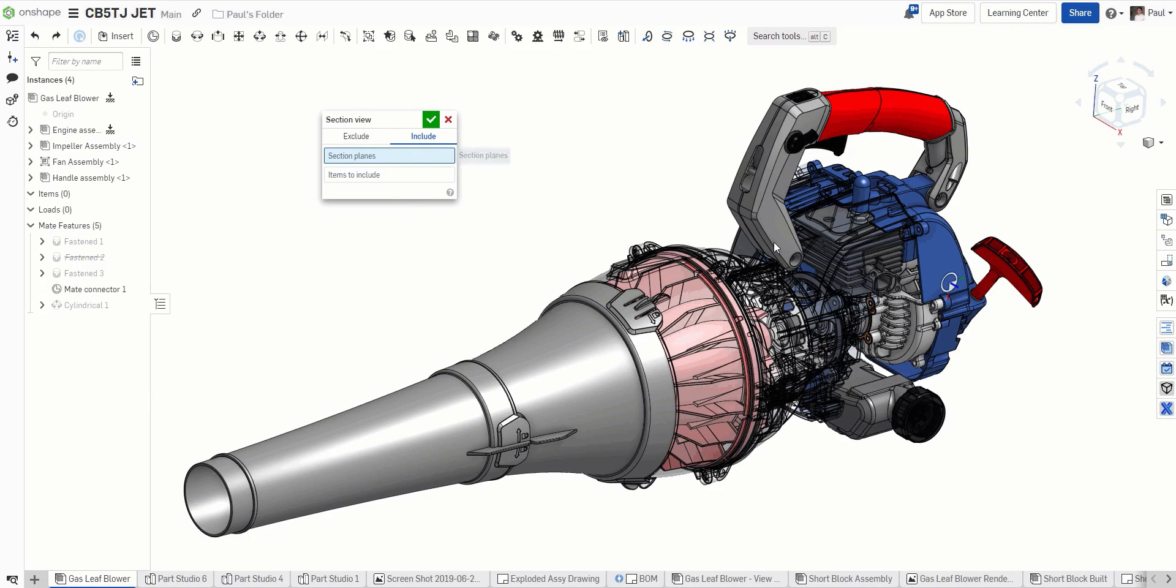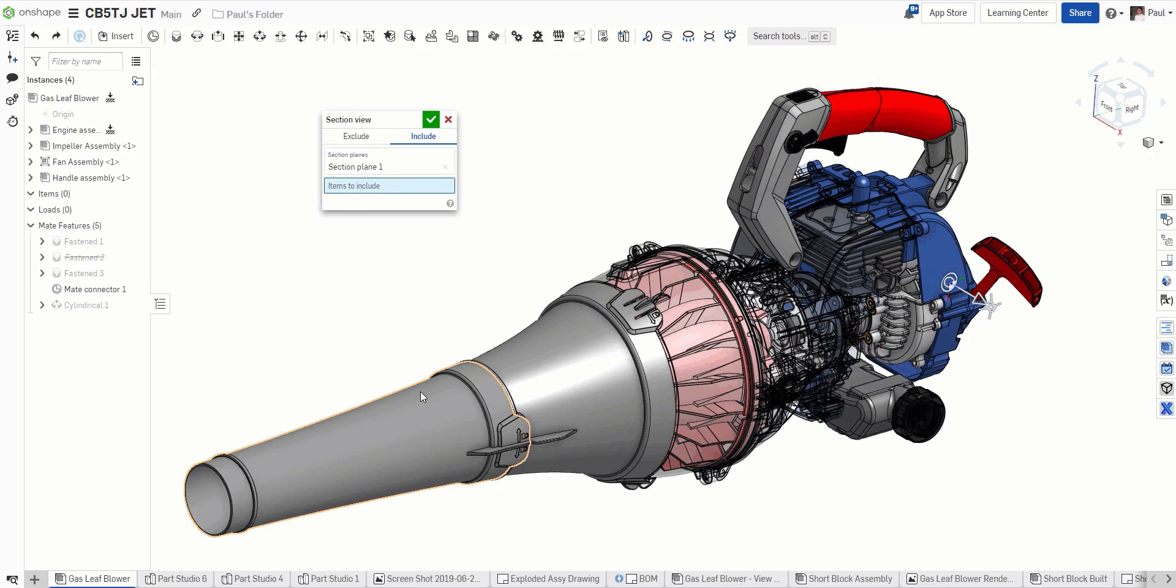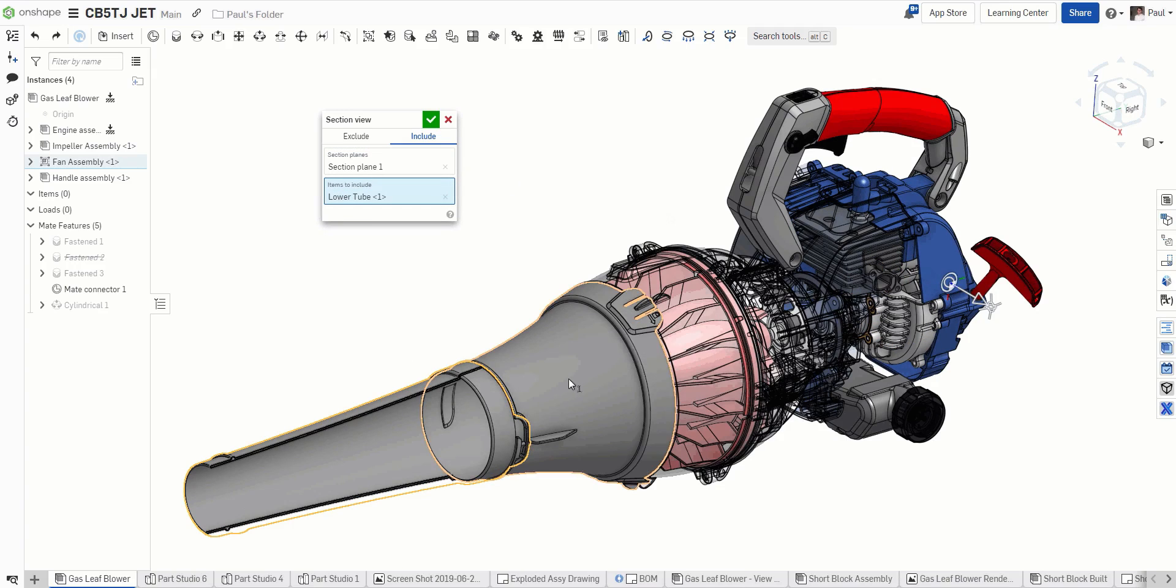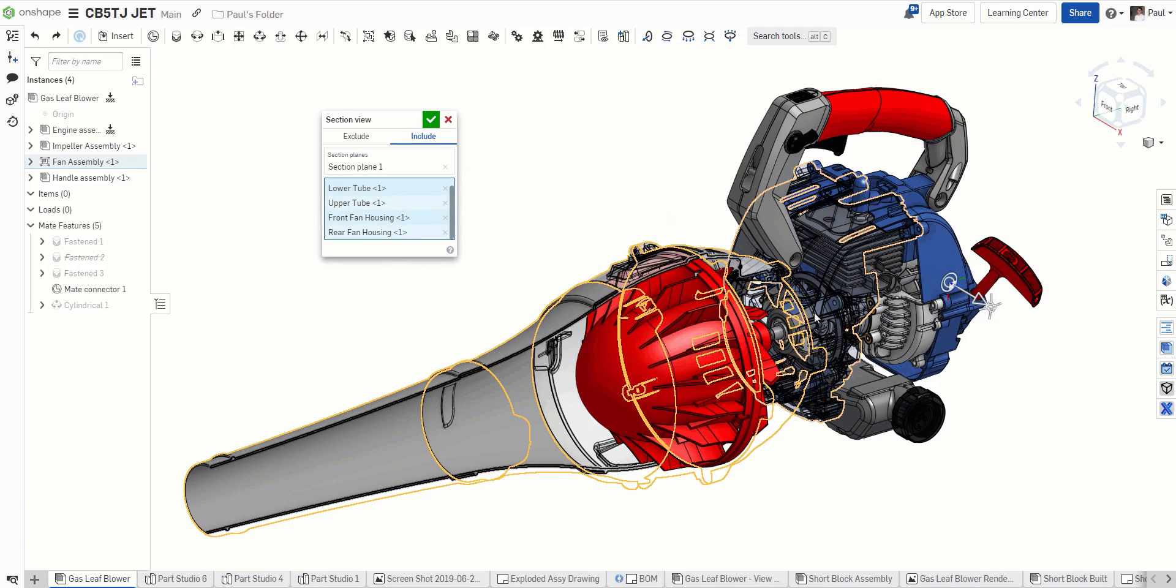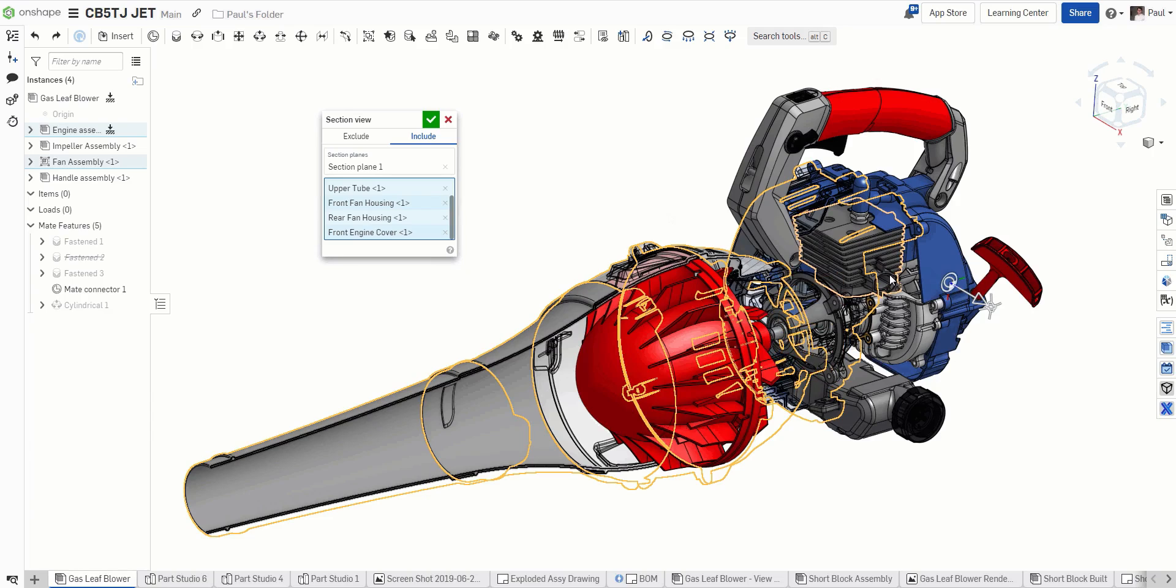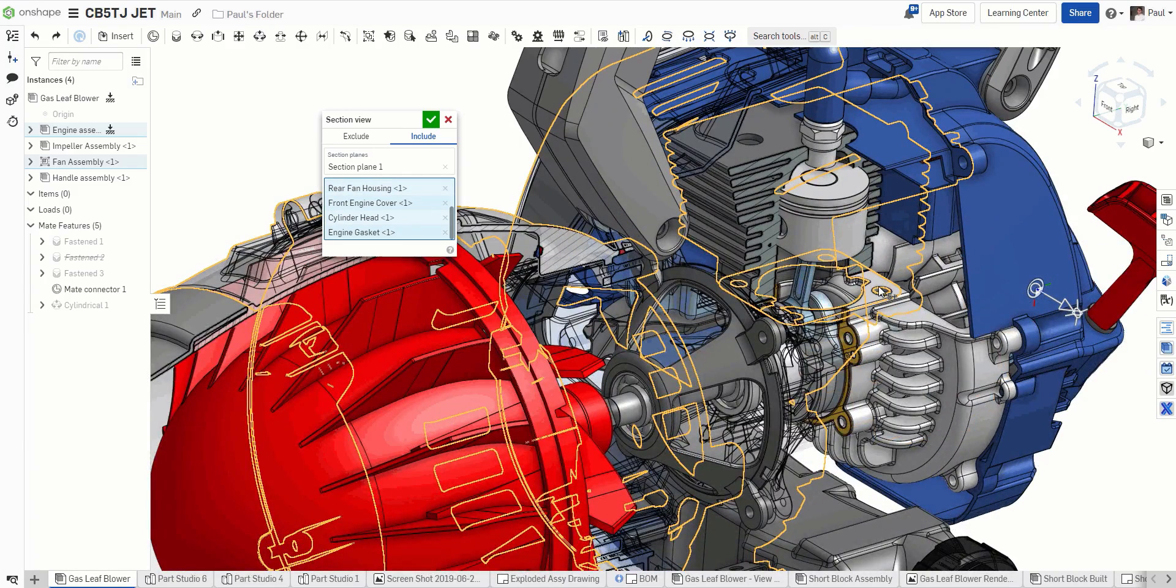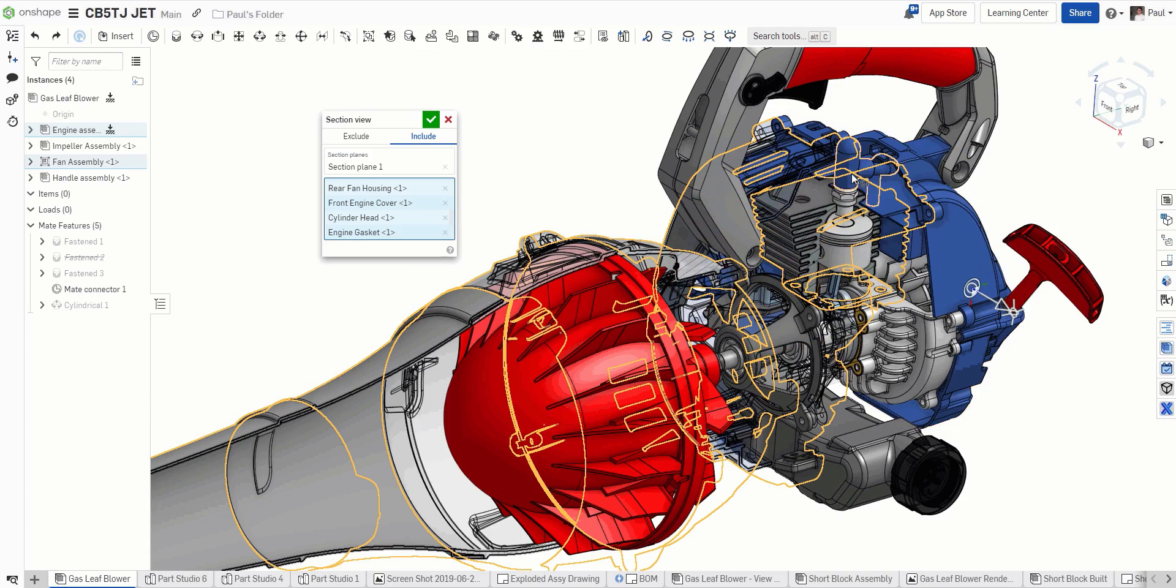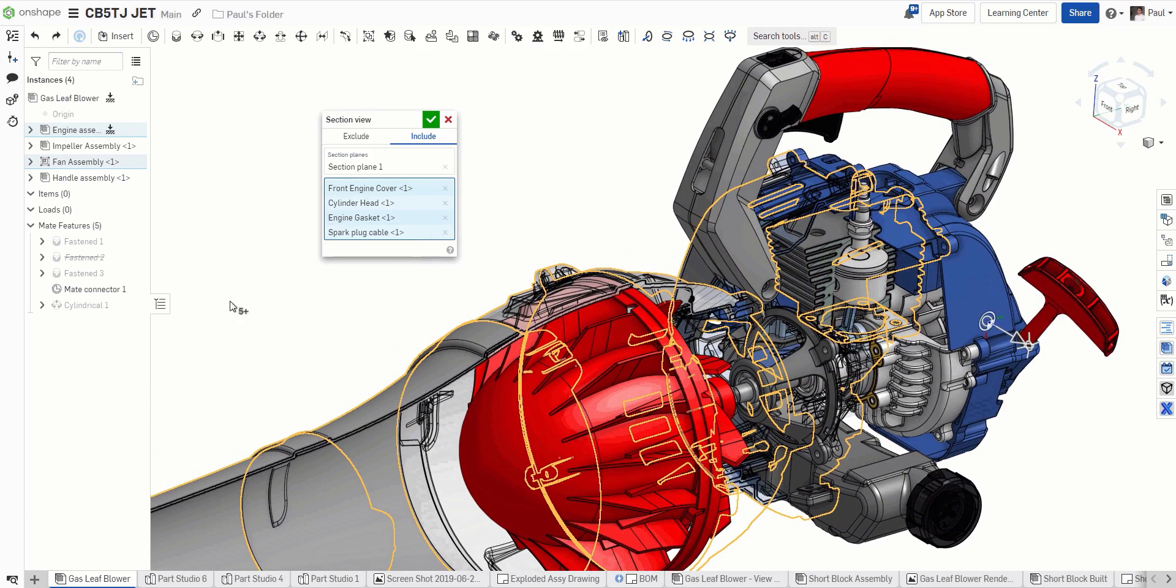The Include option does just the opposite. We'll select a section plane, but this time, pick only the components which we wish to see cut in the section view. You can select individual components directly on screen, or select an entire subassembly using the instance list.